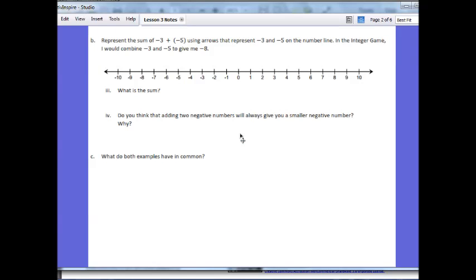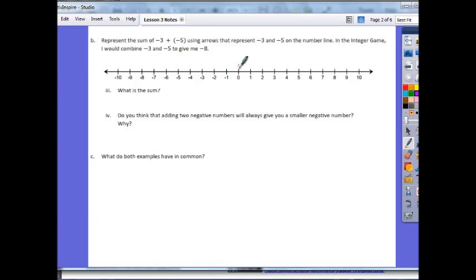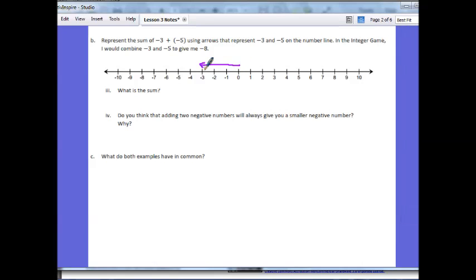Part B says represent the sum of negative 3 plus negative 5 using arrows on the number line. If this were the integer game we'd simply combine negative 3 and negative 5 to get a value of negative 8, so that should be our answer. Let's double check on the number line. Starting at 0 I move to negative 3 — moving left because it's negative. From there I move down 5 more units to the left, giving me a sum of negative 8.